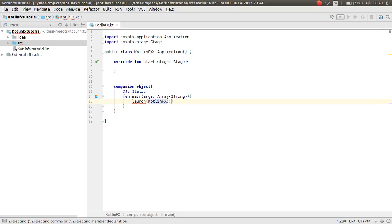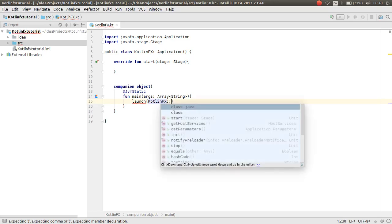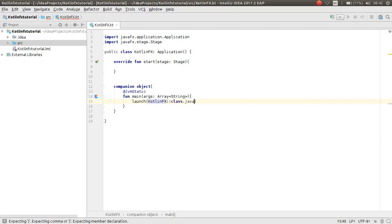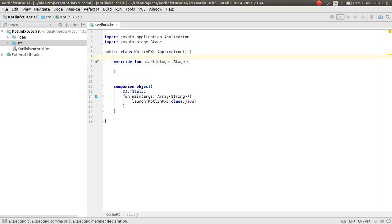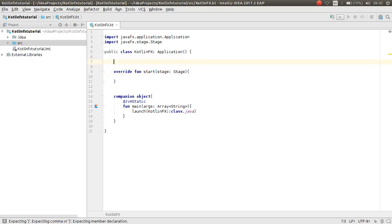Here, call the class with `::class.java`. At first, I want to make a button — `private var btn`.